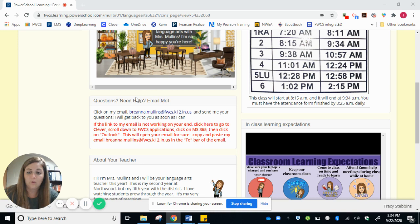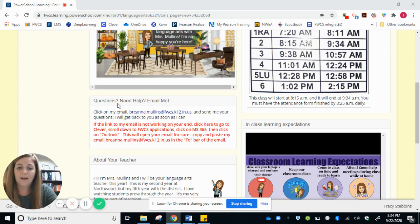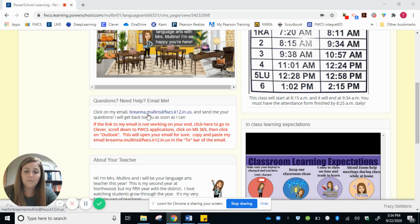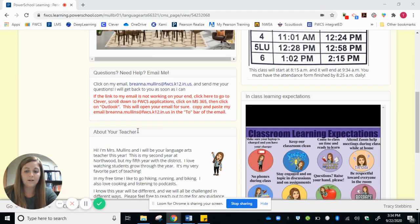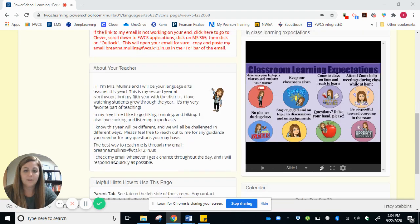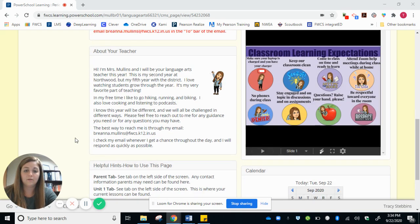If you're a student or you have any questions, you can send me an email. My email is right here. Here's a little bit of information about myself.